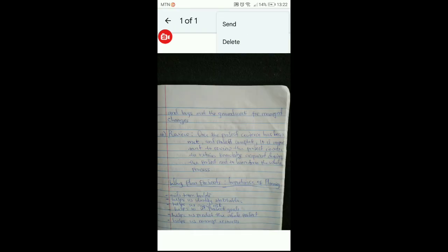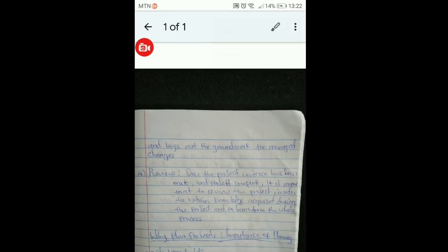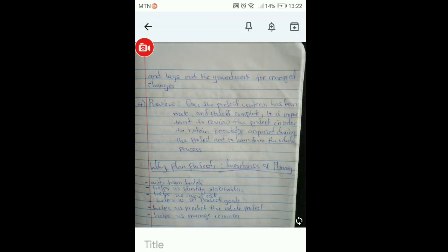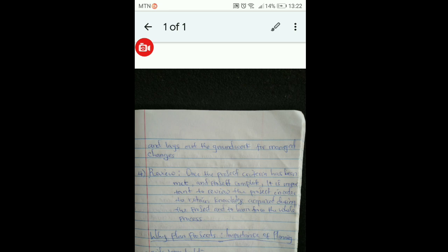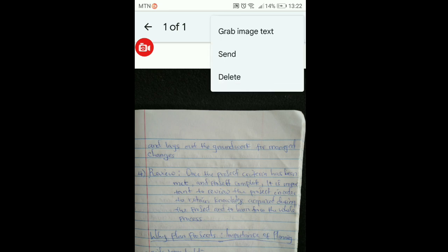Once the image opens up, at the top you're going to see three dots — click on the three dots. Sometimes when you click you might see 'Send' and 'Delete,' so just click the back arrow and try again. Click on the image, then click on the three dots, and you're going to see the option 'Grab Image Text.' Click on 'Grab Image Text.'